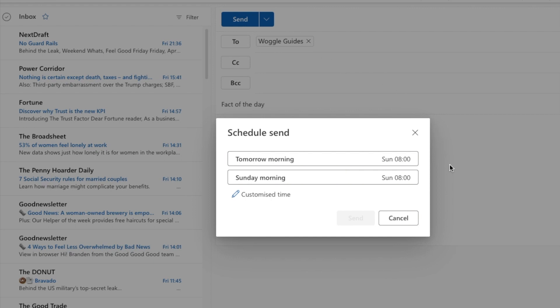A pop-up window then appears that offers you some preset options when the email could be sent. You can choose any of these simply by clicking on them, but if you prefer you can also specify your own day and time when the email should be sent.